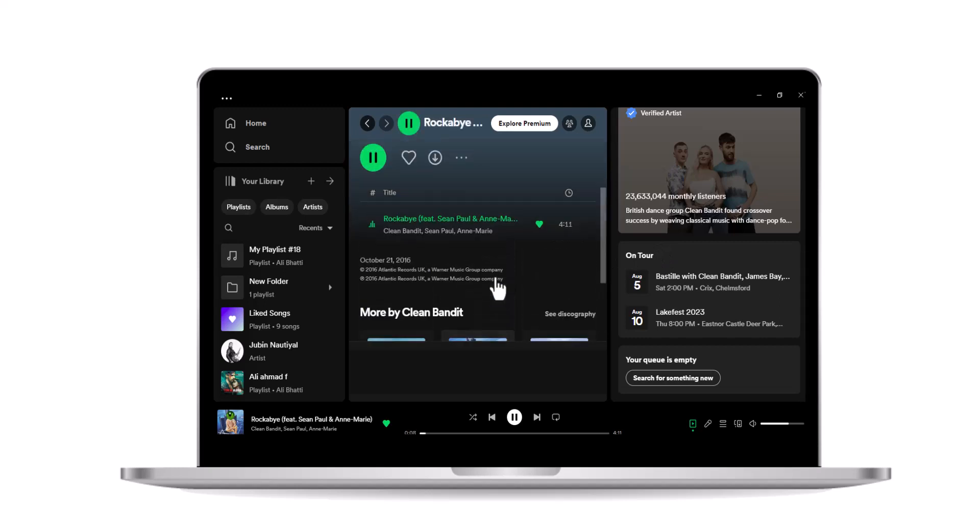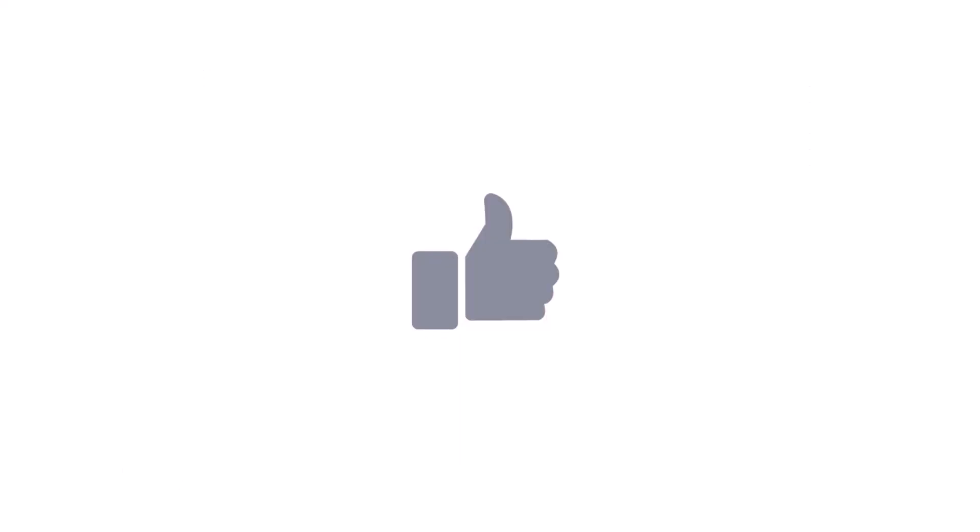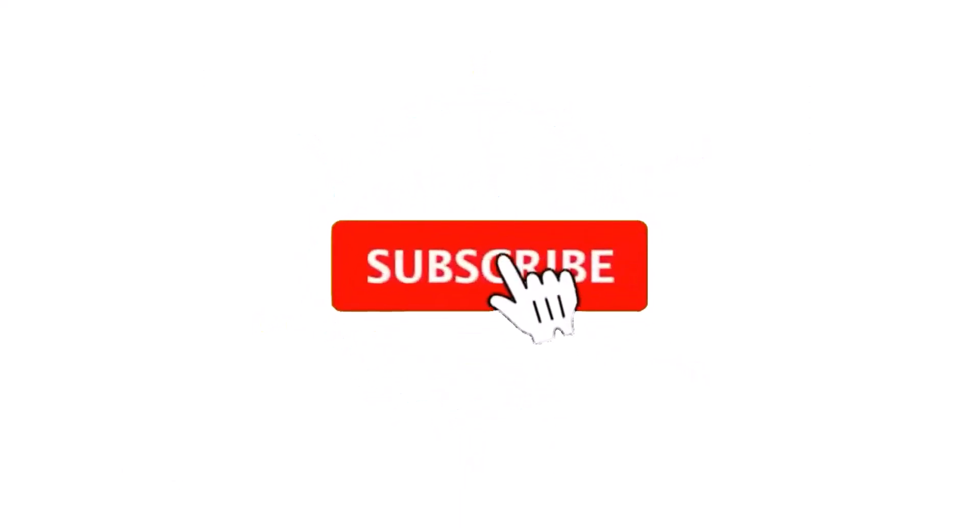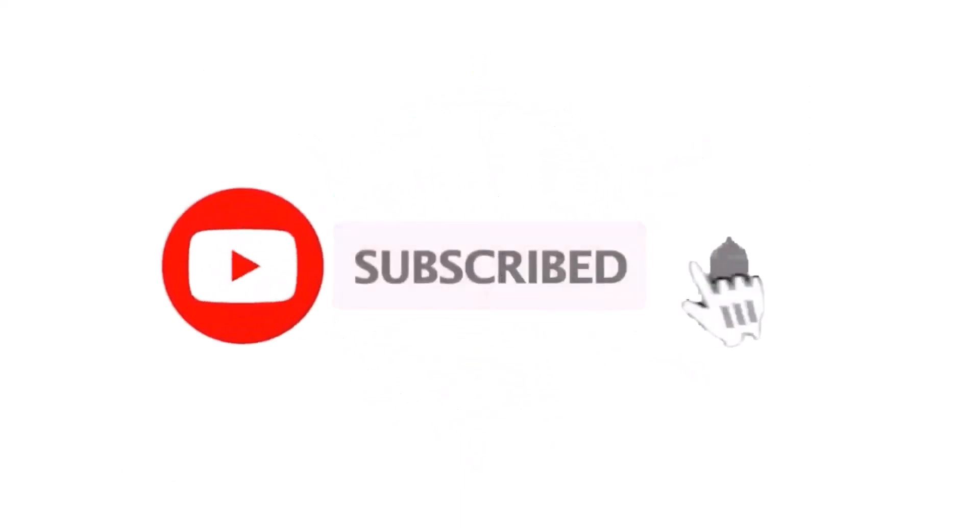Happy music exploration. Thanks again for watching. Don't forget to like, subscribe, hit the bell icon for notifications, and leave your comments below.